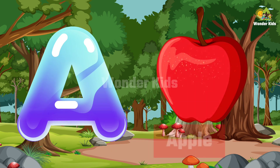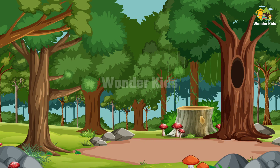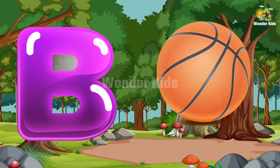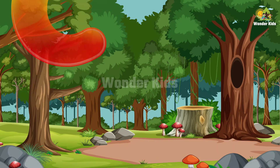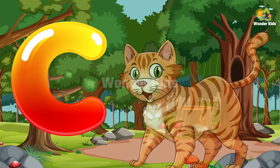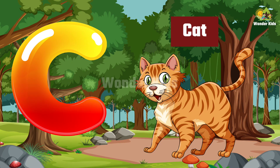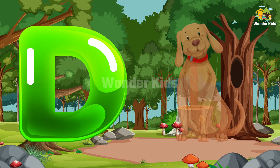A for apple, B for ball, C for cat, D for dog.